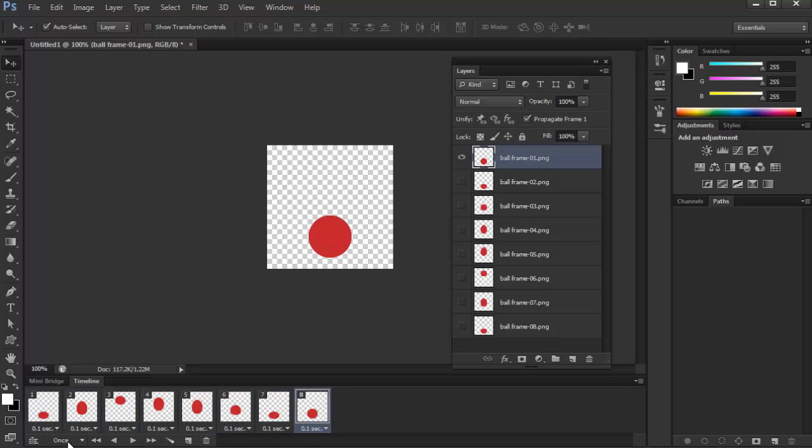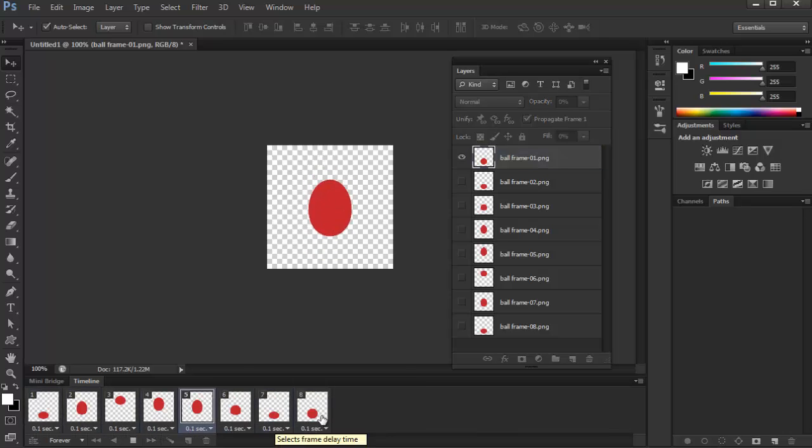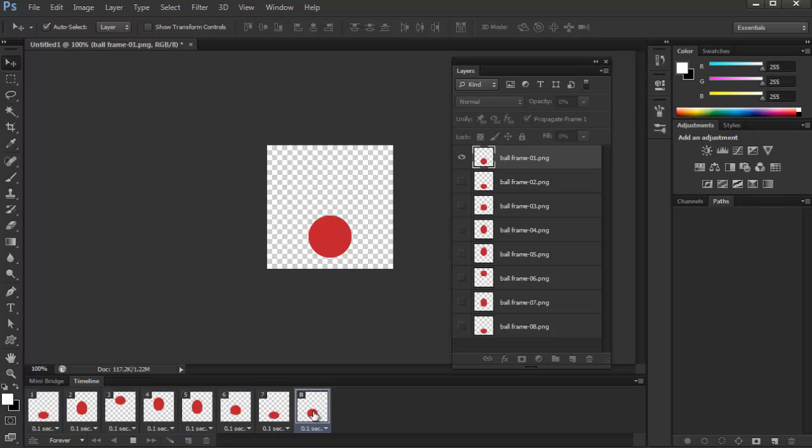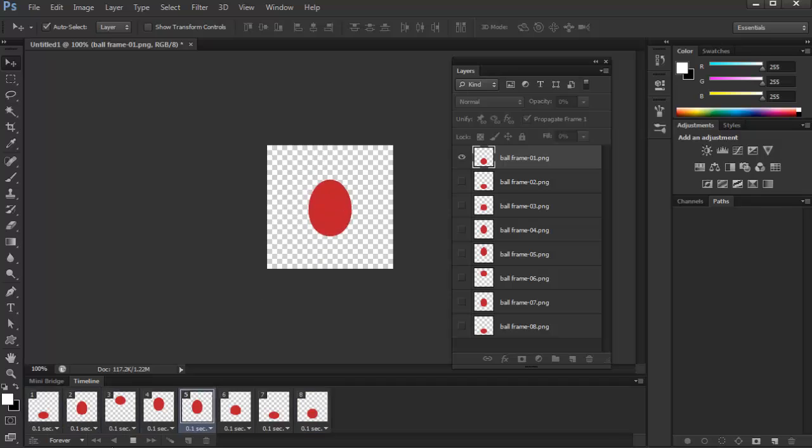Or you can also change from a one loop animation to a forever animation, and then play again. And as you can see, since we've made the first and last frame seamless, the animation can loop forever also. Okay, so let's just stop that.